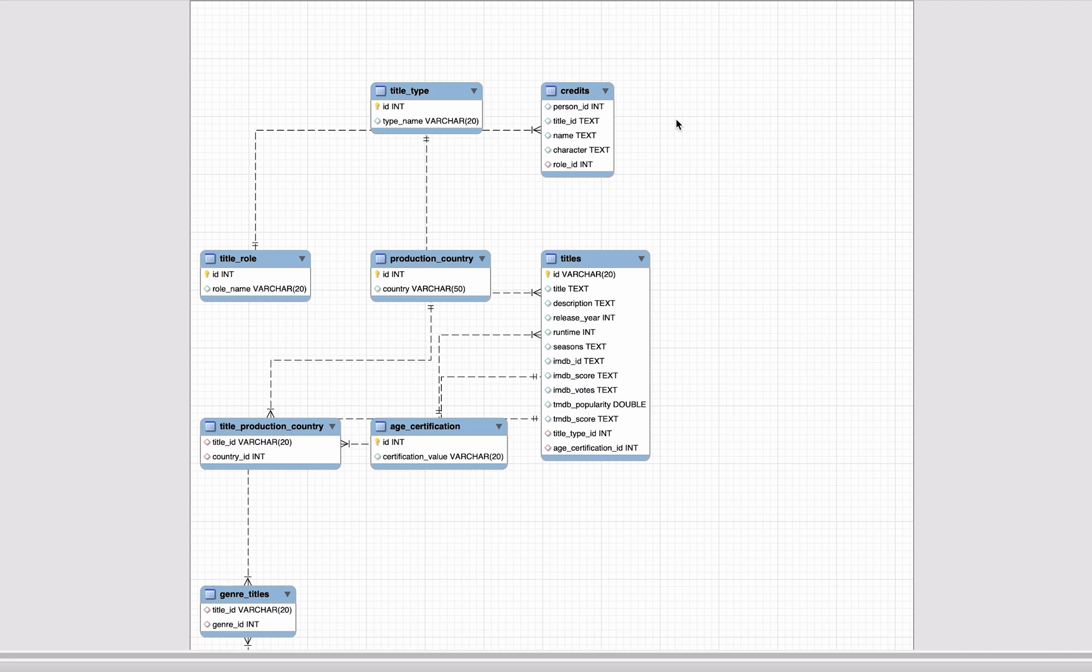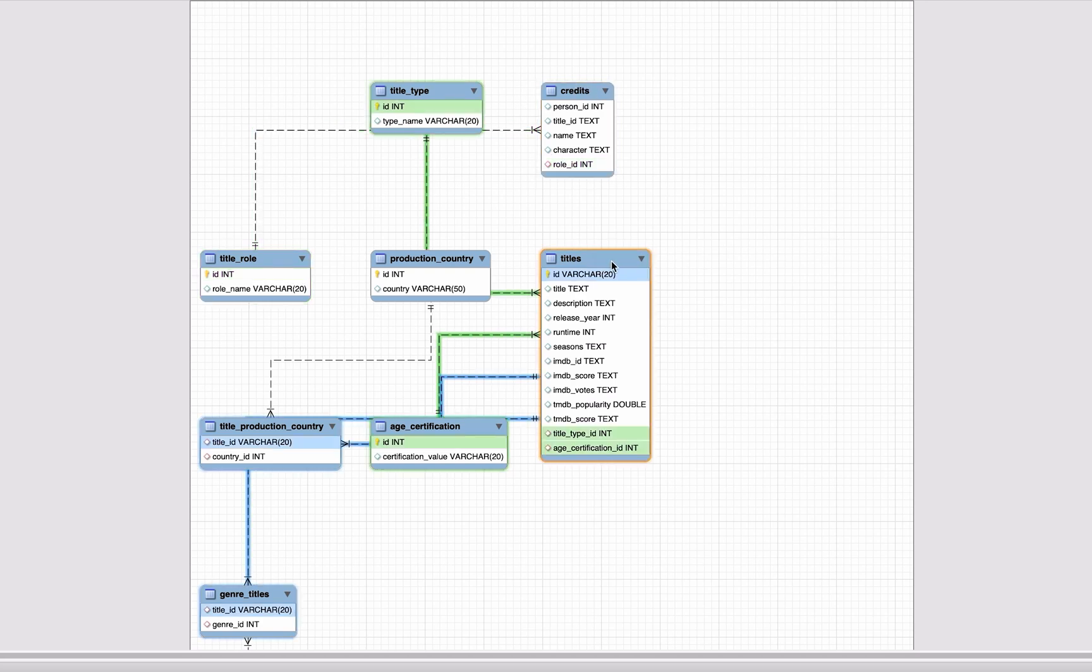If you don't like how the tables are organized, you can click on the table. When you hover or click on it, you'll see some things appear in green or blue.